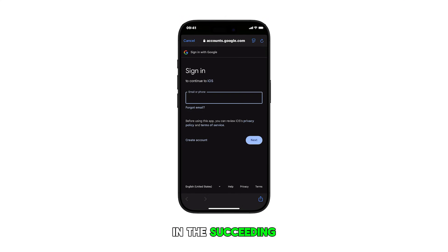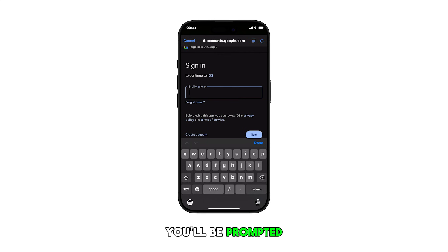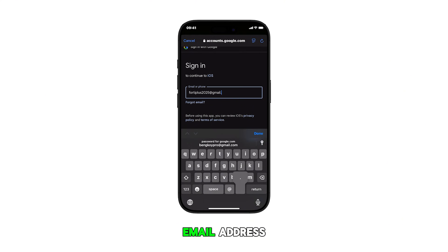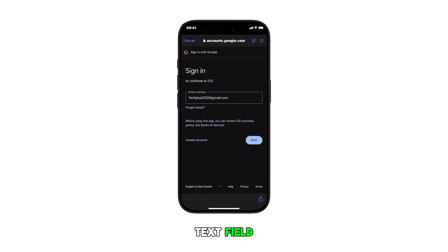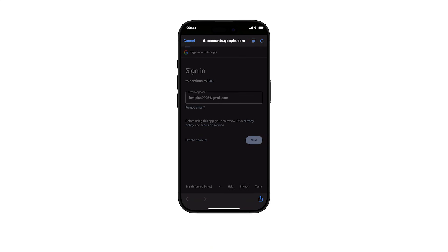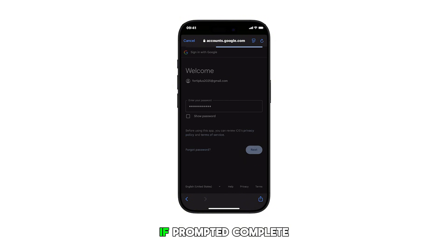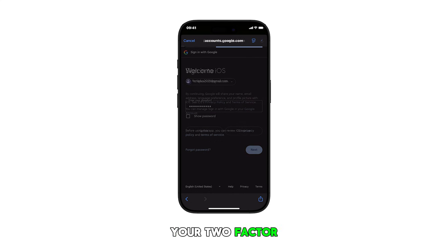In the succeeding window, you'll be prompted to enter your Google credentials. Just type your email address or phone number into the provided text field and then tap Next. Now enter your password and tap Next. If prompted, complete your two-factor authentication.